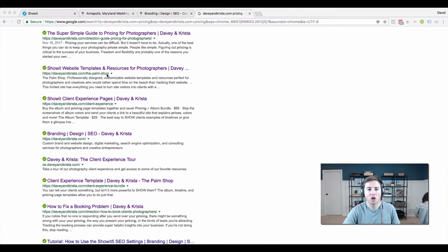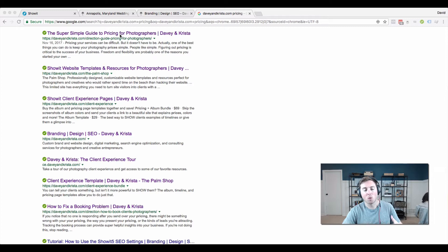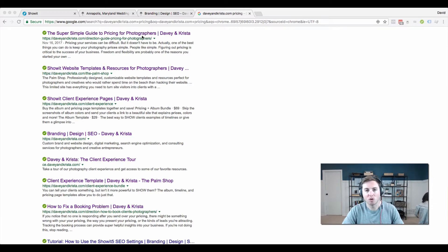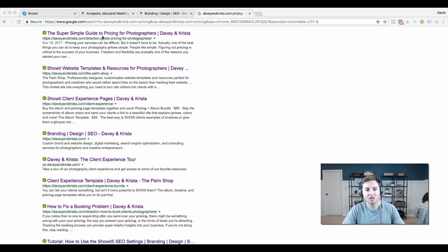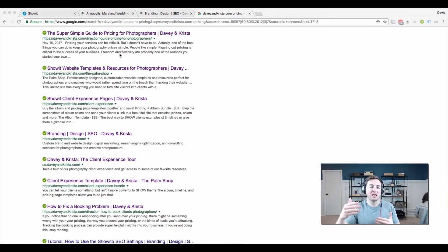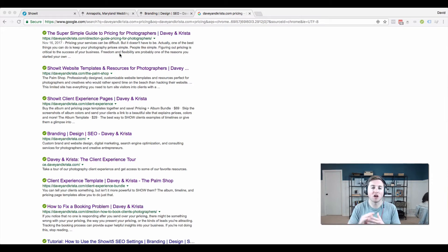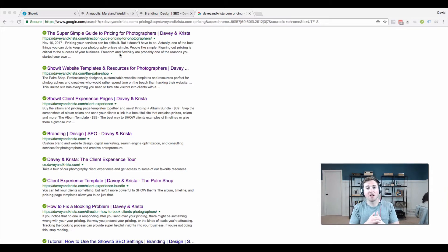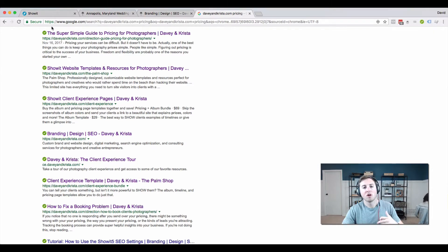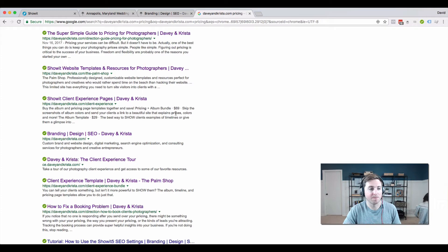You want to be as descriptive as possible because the more legitimate your result looks in Google, the more descriptive it is, the more it looks like it might answer somebody's question, the more likely somebody is to click on it. So this tutorial specifically is going to be for Showit. I've done another one for WordPress that you can check out as well. So let's dive in and talk about how you would affect the search appearance of your own website.